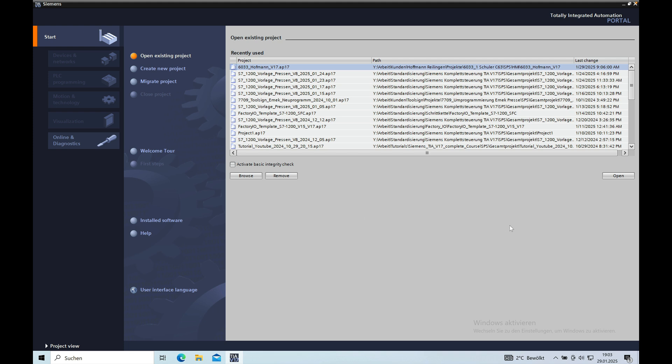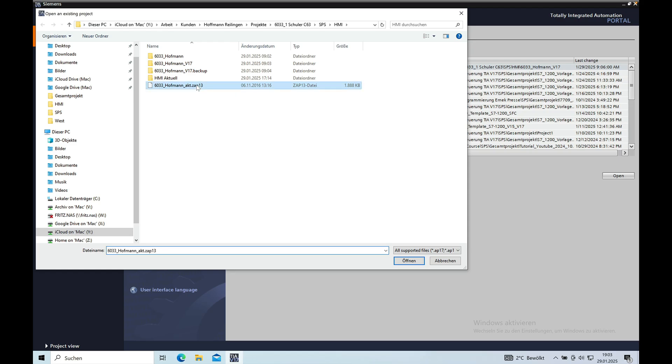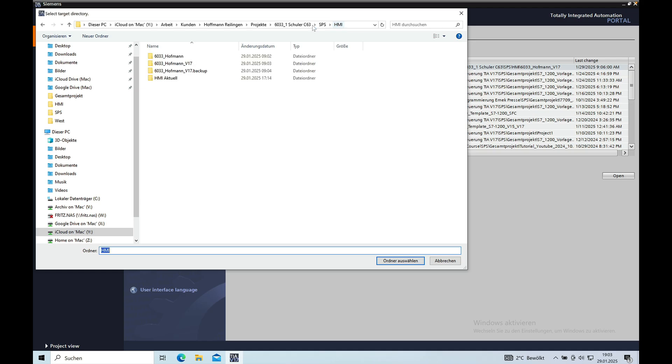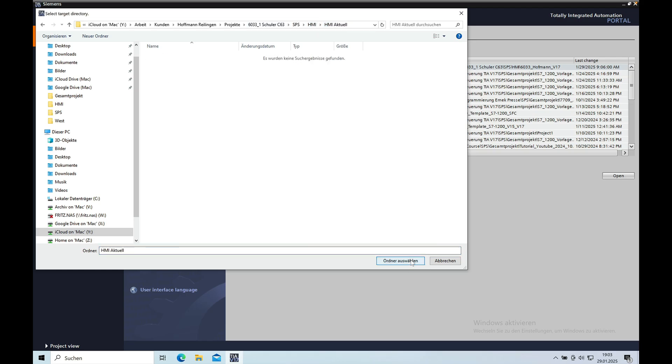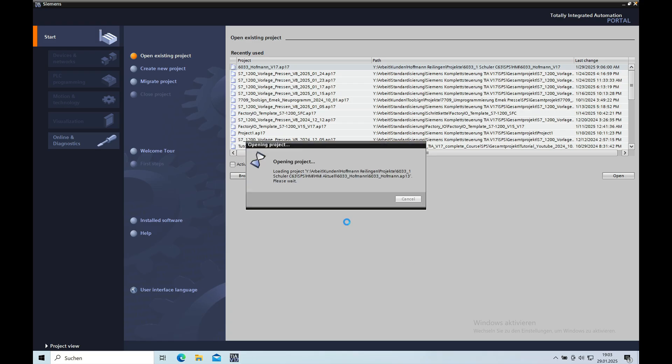In order to upgrade the V13 project I opened the Siemens TIA Portal V17 and then I just went to browse and I have my V13 project right here, the ZAP13. I just made a double click and in the next step it asked me where I want to save the new project. I just opened my path that I have here, you can see that I just made a new path where I opened the project in.